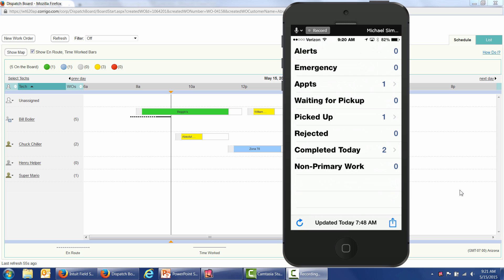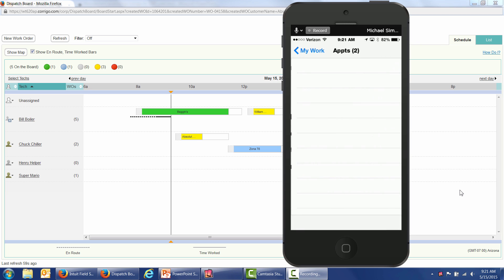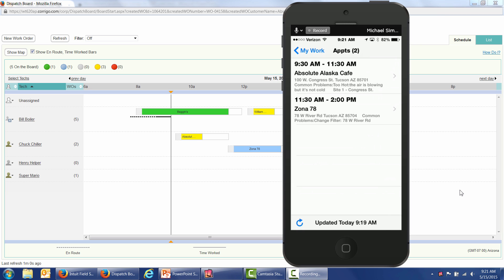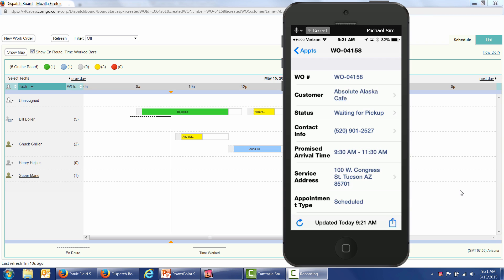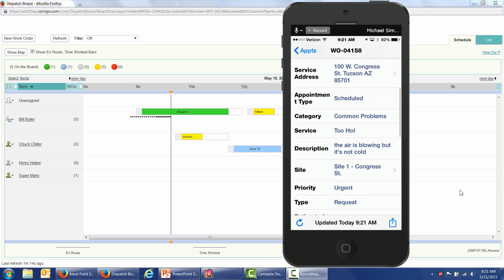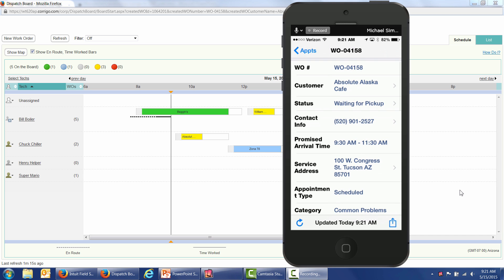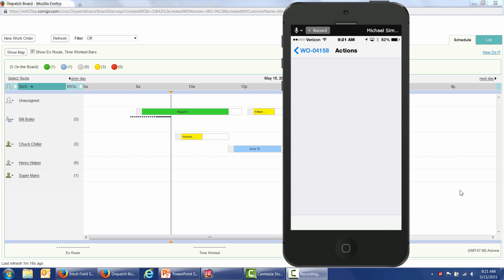Again, this works on all Apple devices and all Android devices. I'm going to tap on my Appointments, and I can see that I've got an appointment at 9:30 today at Absolute Alaska Cafe. Later today, I've got Zona 78. I'm going to tap on my Absolute Alaska Cafe appointment. You get to control the sequence of the fields that the technician sees on the smartphone. I'm going to tap on Status as a technician. I'm going to mark this work order picked up.